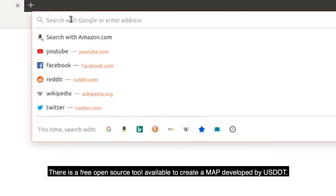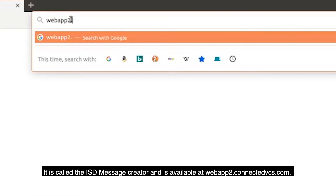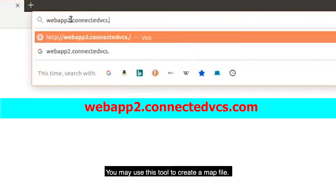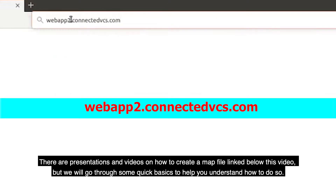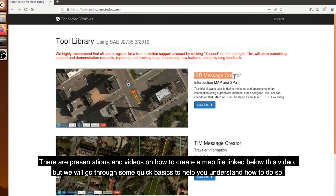There is a free open source tool available to create a MAP, developed by USDOT. It is called the ISD Message Creator and is available at webapp2.connectedvcs.com. You may use this tool to create a MAP file. There are presentations and videos on how to create a MAP file linked below this video, but we will go through some quick basics to help you understand how to do so.